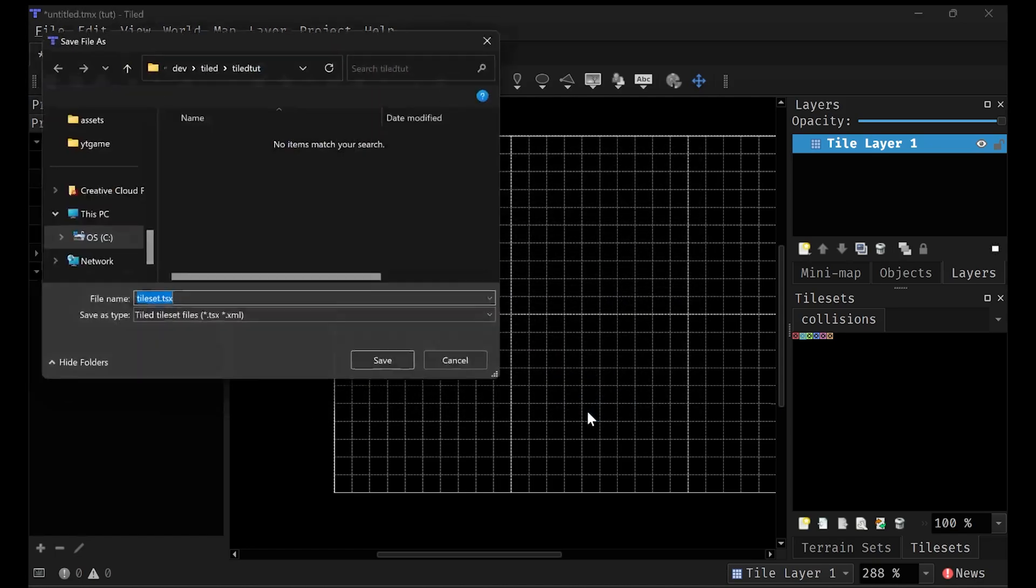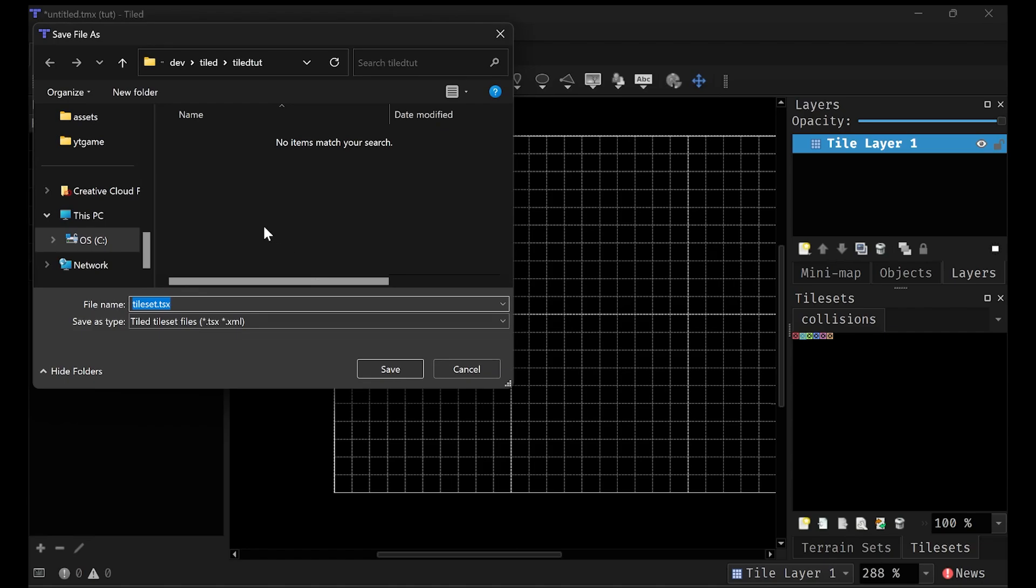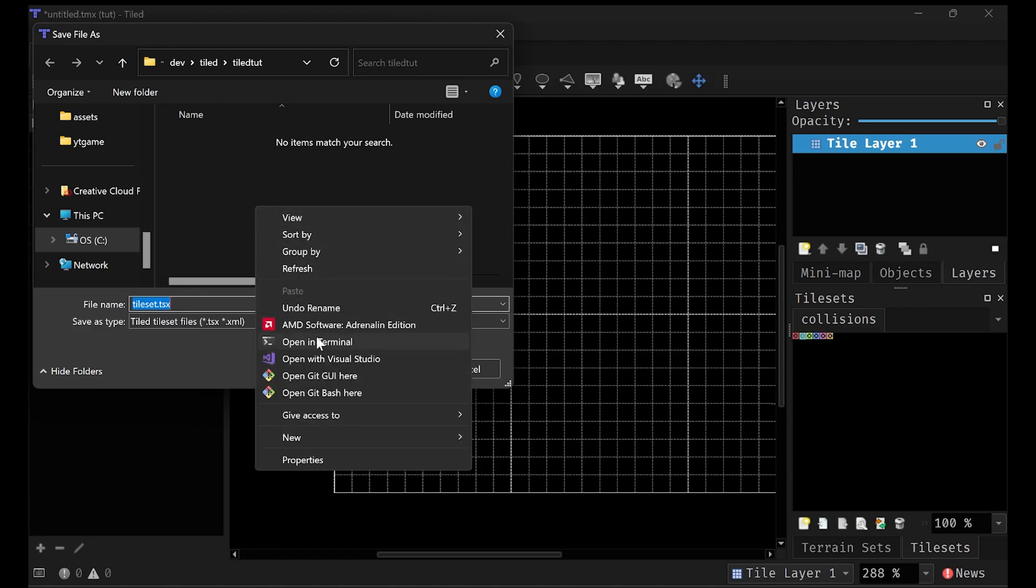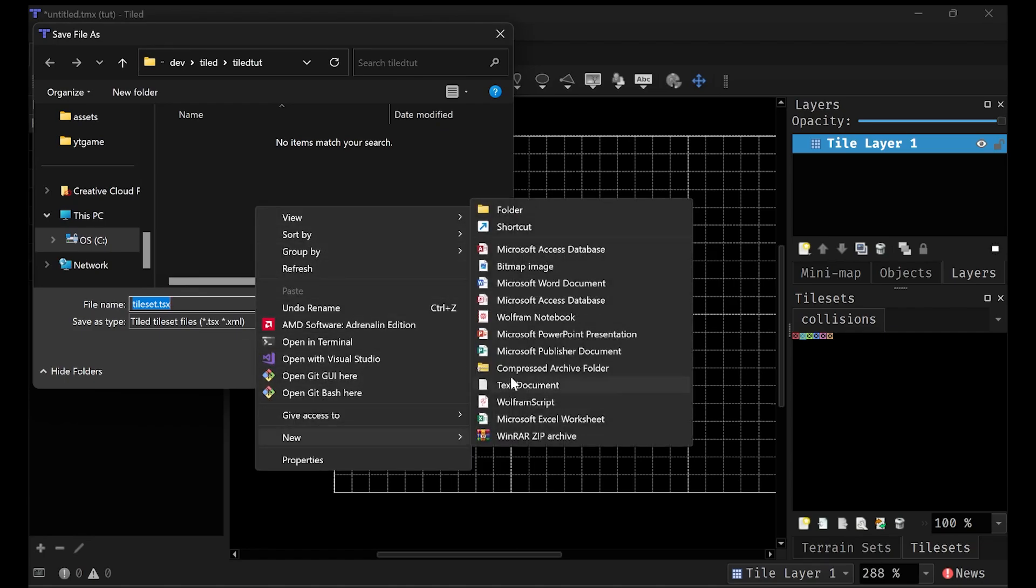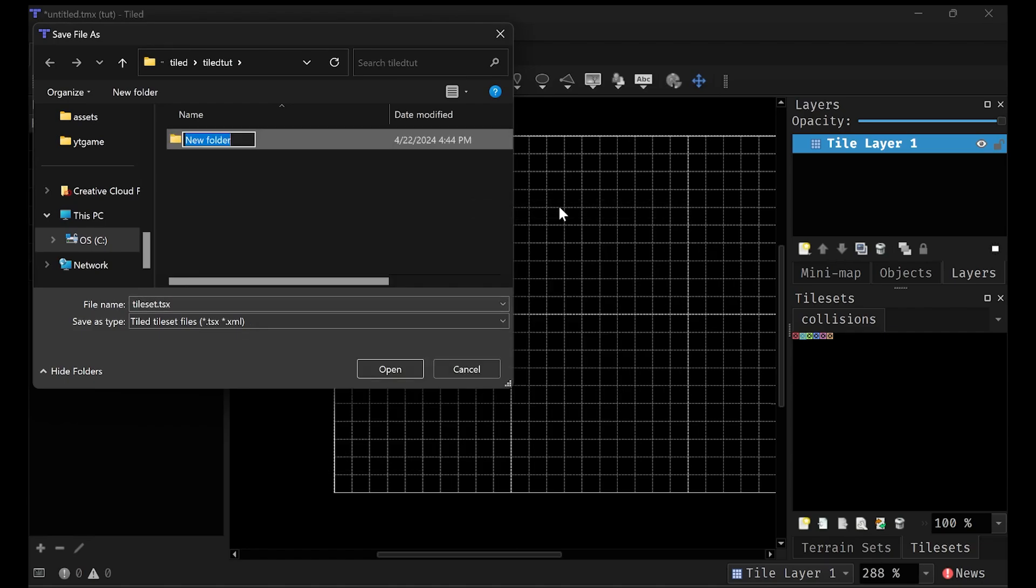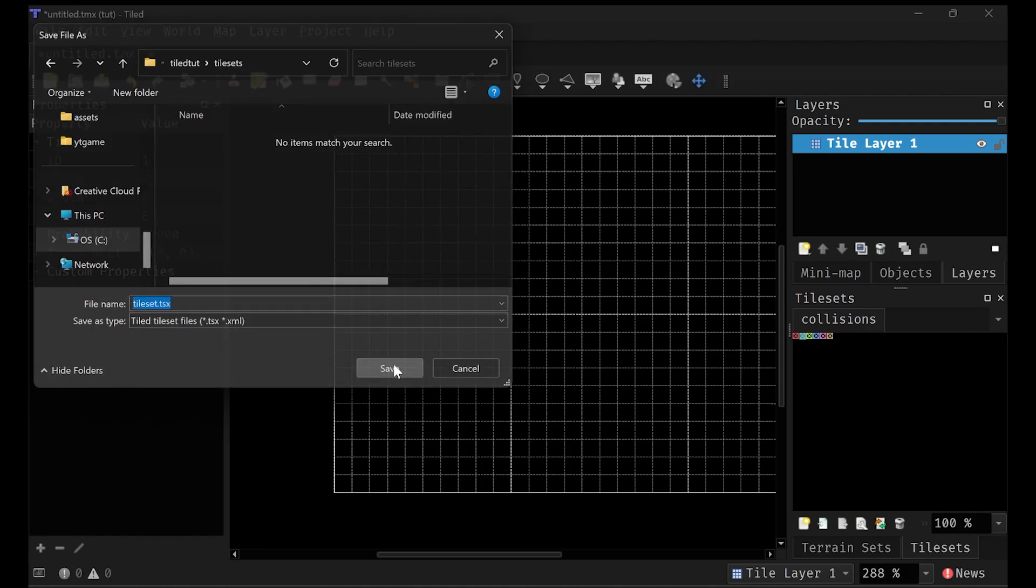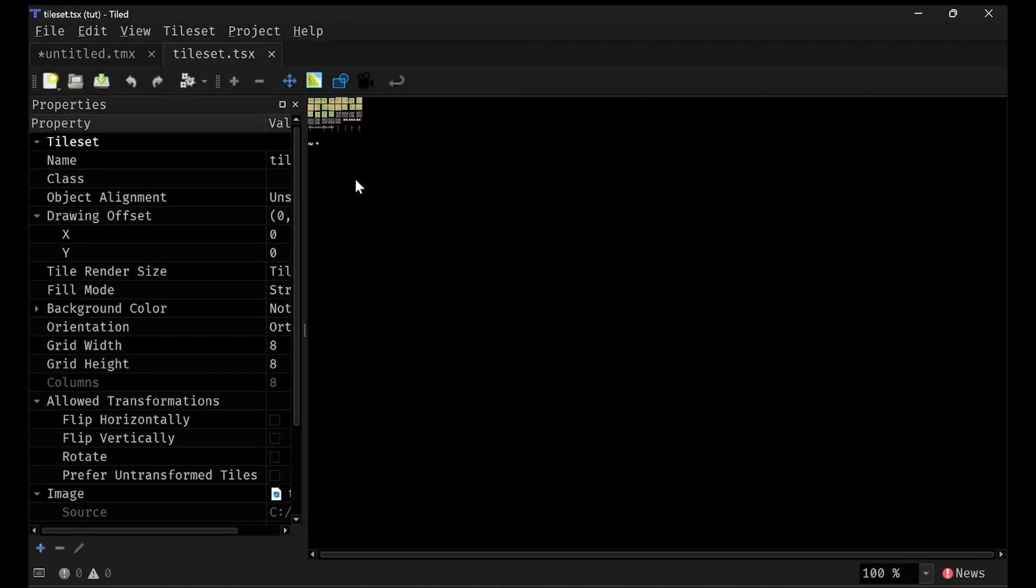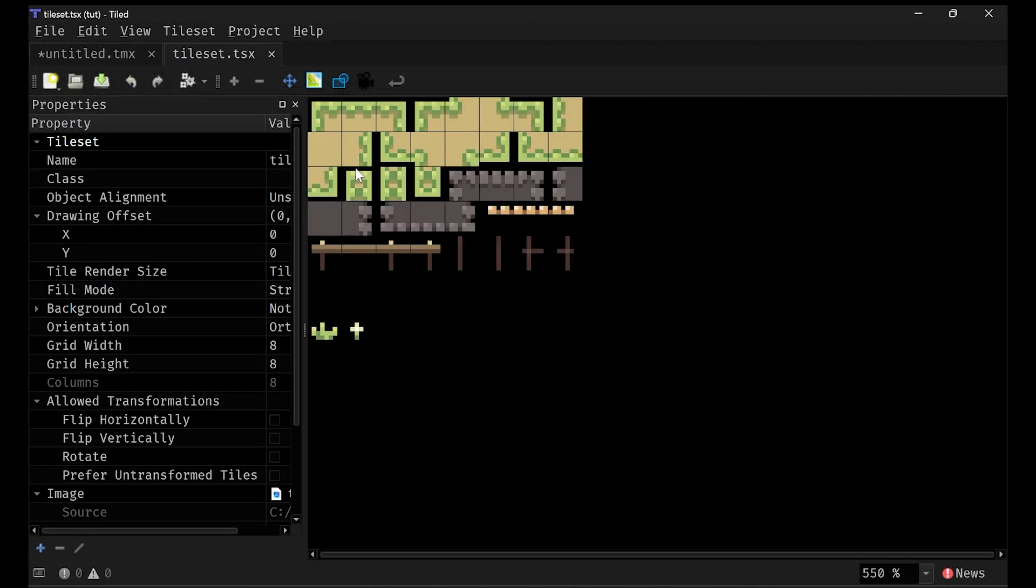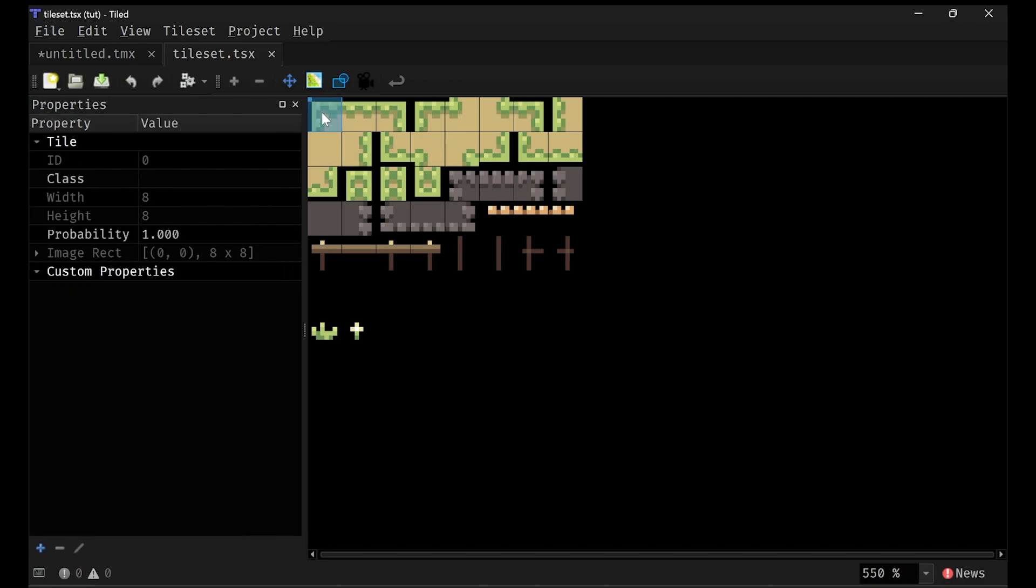I highly recommend creating a tilesets folder specifically for your tilesets to be a little more organized. Now here we have my tileset. Let's go ahead and look around a bit. These are all 8 by 8. That's why I picked 8 by 8 on the map there. And this entire image is 64 by 64 pixels, meaning that there are 8 tiles per row.